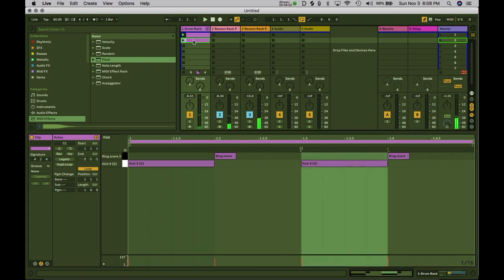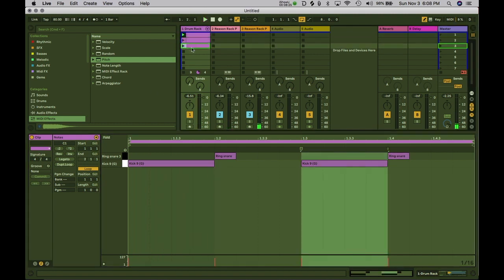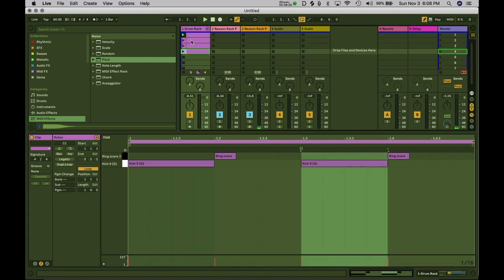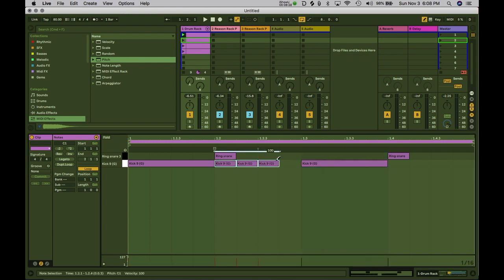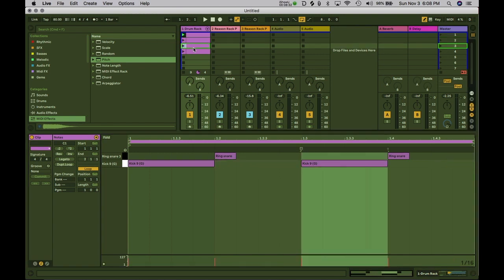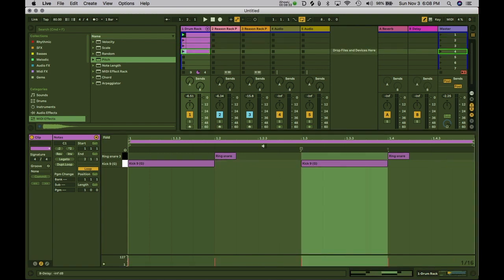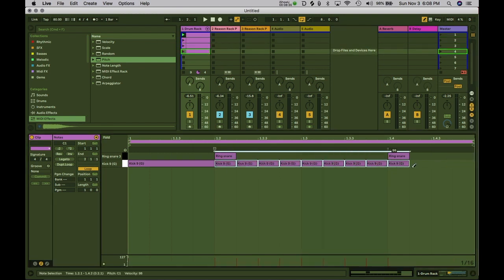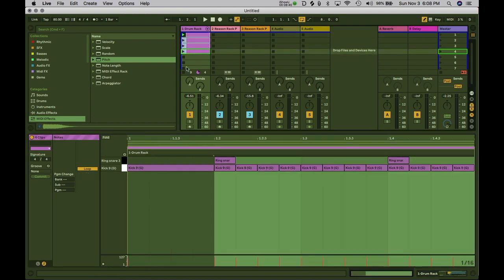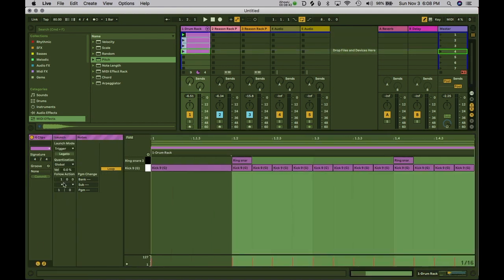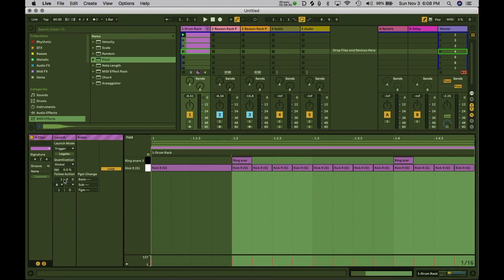Now keep in mind it's linked to the kick, so if I make some variations here with the drums we're going to hear those reflected with the bass and whatnot. So let's go ahead and add some stuff. I can also add follow actions on these by turning on the section here, going into next, and then just hitting play.